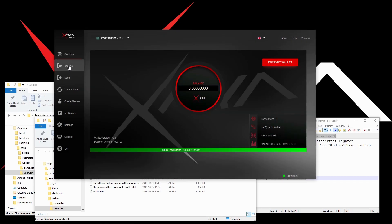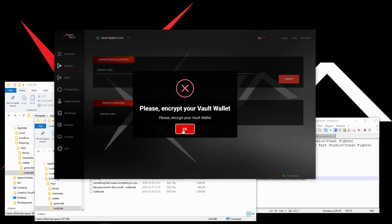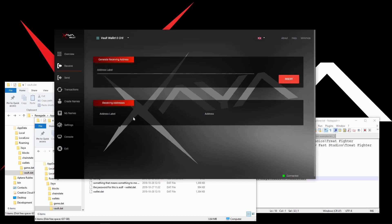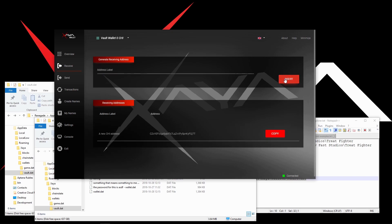From there, you can go and create a new QI address. Then you can copy that address and send it to us or to anybody, and they can send you QI. That's all.